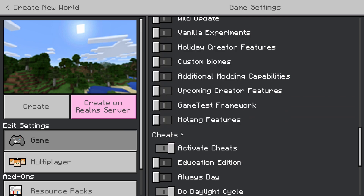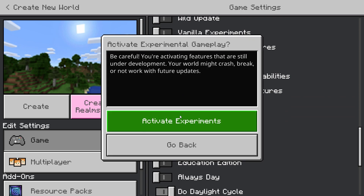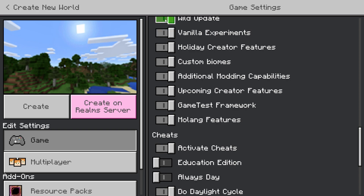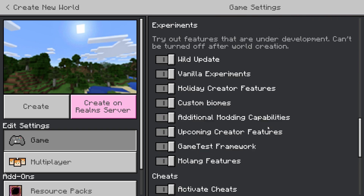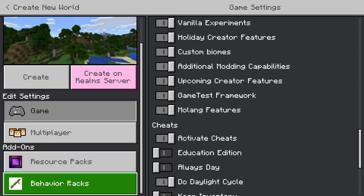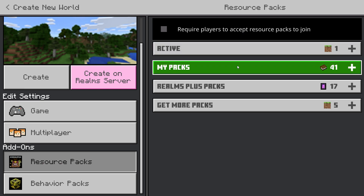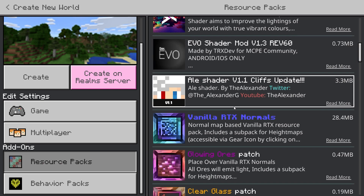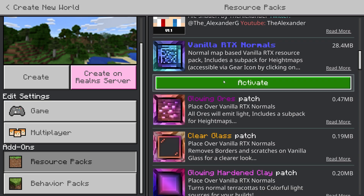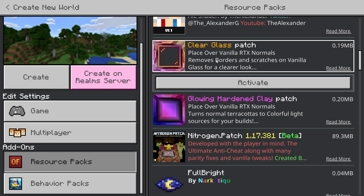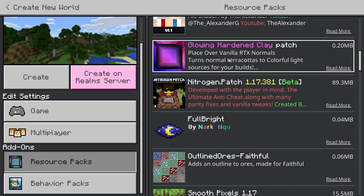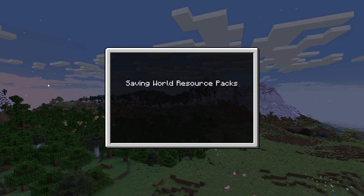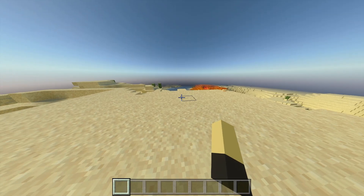After enabling additional modding capabilities, go to Resource Packs, then My Packs, and select the shader pack you downloaded. Mine shows Vanilla RTX, glowing ores, clear glass, and hardened clay. Then go ahead and hit Create World.